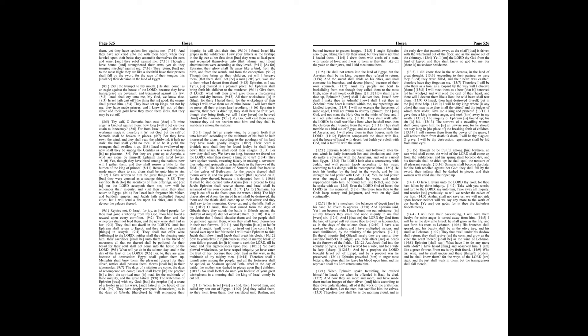O Israel, thou hast destroyed thyself, but in me is thine help. I will be thy king. Where is any other that may save thee in all thy cities? And thy judges of whom thou saidst, Give me a king and princes? I gave thee a king in mine anger, and took him away in my wrath.